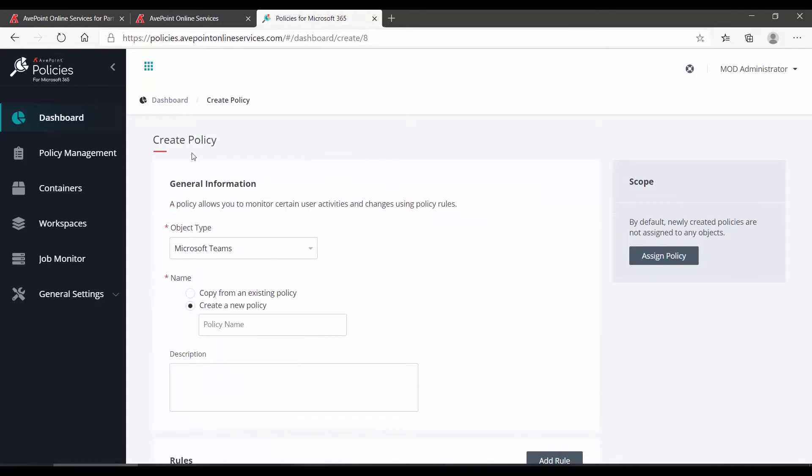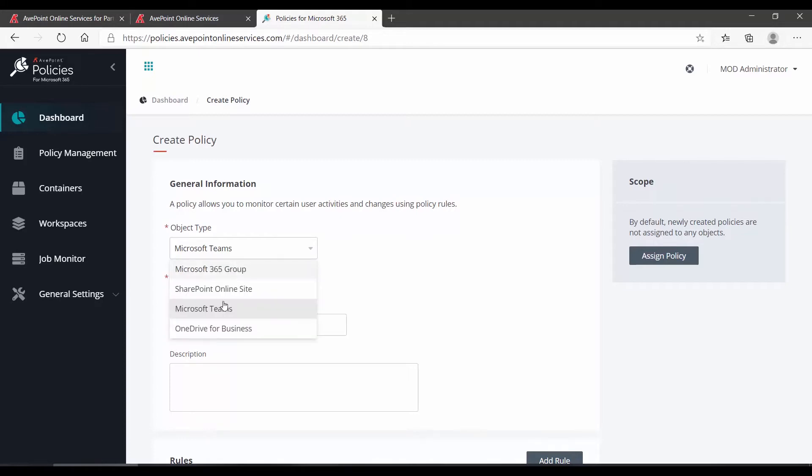On the Create Policy page, you can see that the object type is already set to Microsoft Teams. If I had accidentally clicked the wrong button, I could switch the object types here.